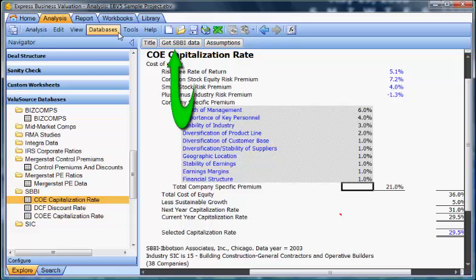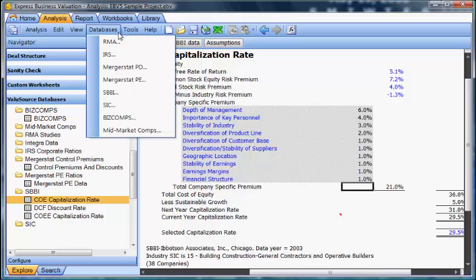Notice the Get SBBI Data button at the top of this schedule. Select the button and the SBBI download screen will appear in front of your program screen.